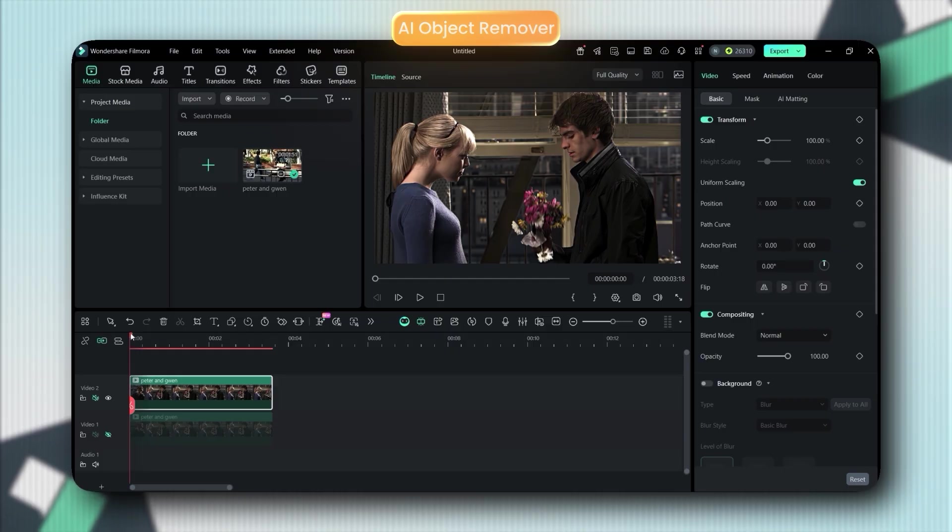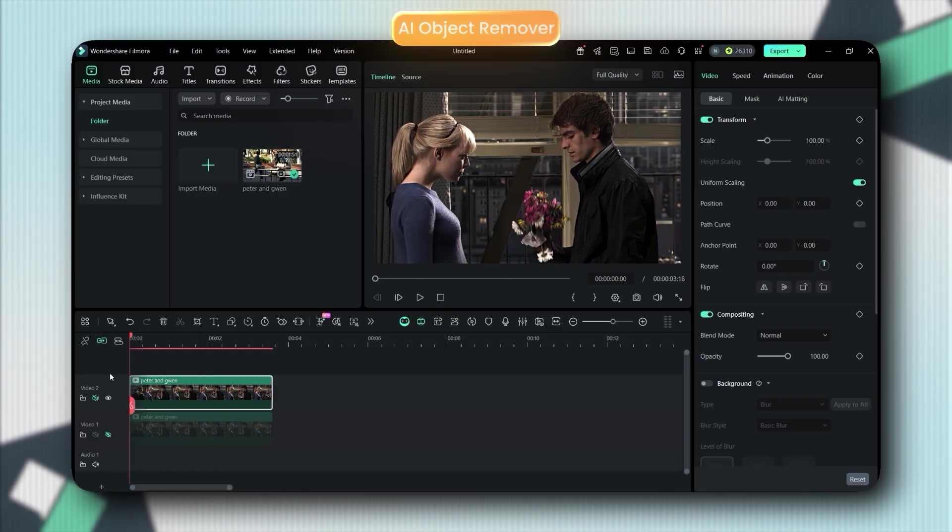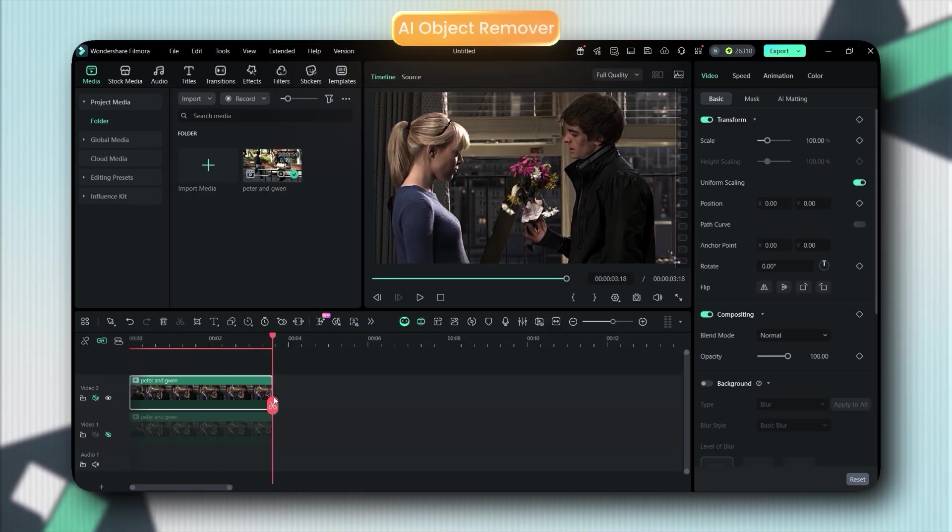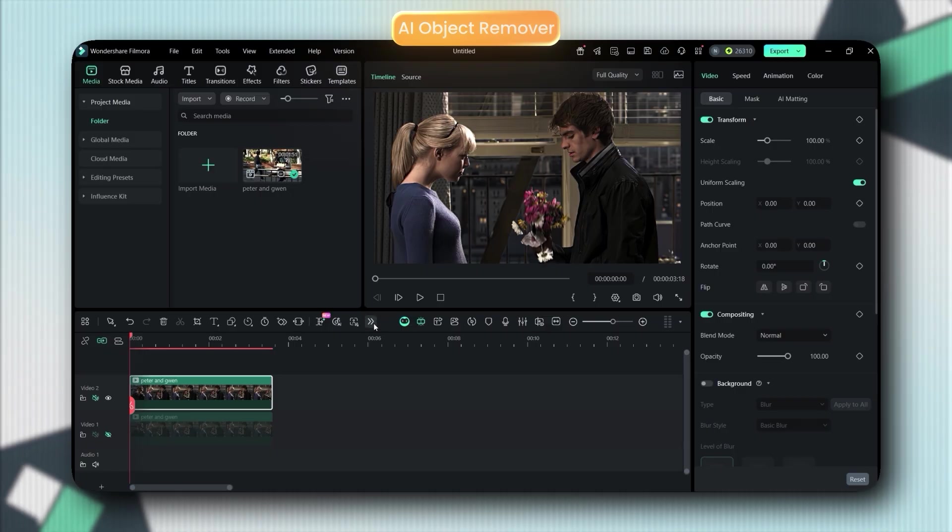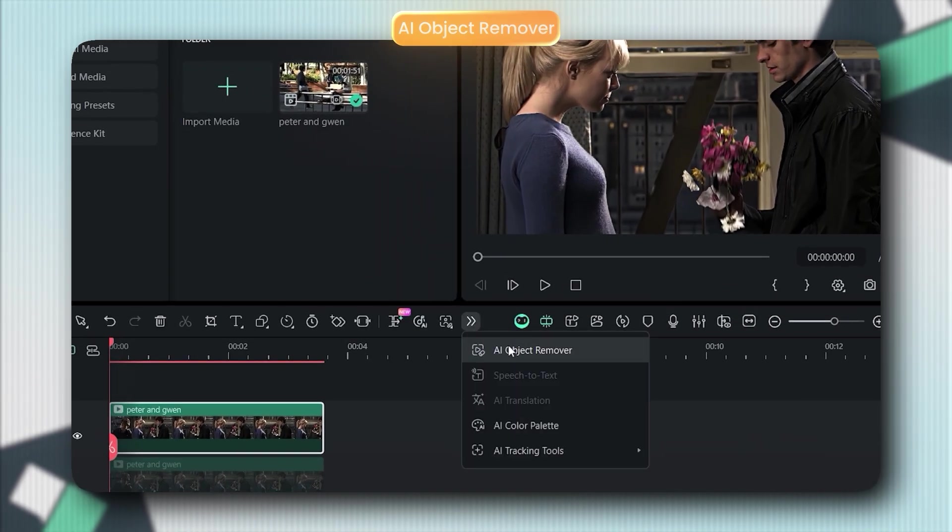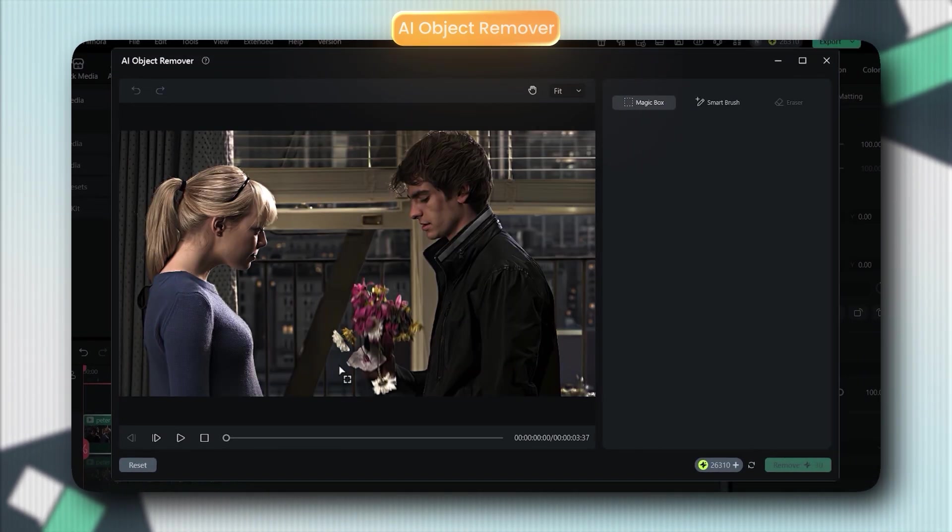All right, I'm gonna be honest. This one actually made my jaw drop. Filmora 15 now has an AI object remover, and I'm not talking about that blurry mess you get from cheap apps. This thing actually works.